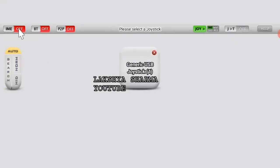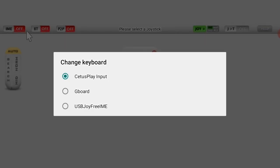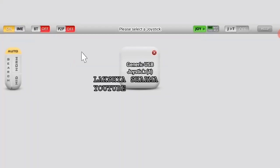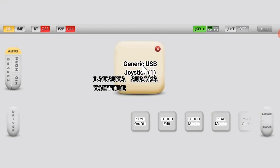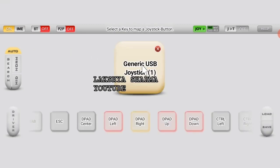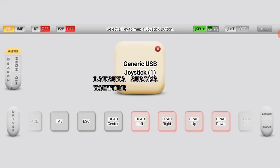Here we will go to IME and choose USB Joy Free. The box in the middle is our joystick — simply tap it and you will see all the key mappings here. This is now running in the background.